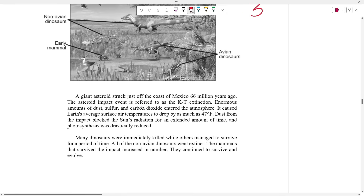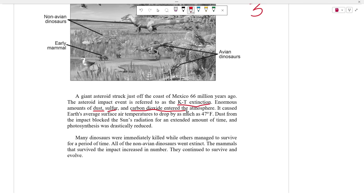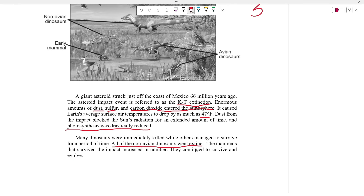A giant asteroid struck just off the coast of Mexico 66 million years ago. The asteroid impact is referenced as the KT extinction. Enormous amounts of dust, sulfur, and carbon dioxide entered the atmosphere, causing Earth's average surface temperature to drop by as much as 47 degrees Fahrenheit. Dust from the impact blocked the sun's radiation for an extended amount of time, and photosynthesis was drastically reduced. Many dinosaurs were immediately killed, while others managed to survive for a period of time. All of the non-avian dinosaurs went extinct, while the mammals that survived the impact increased in number and continued to survive and evolve.